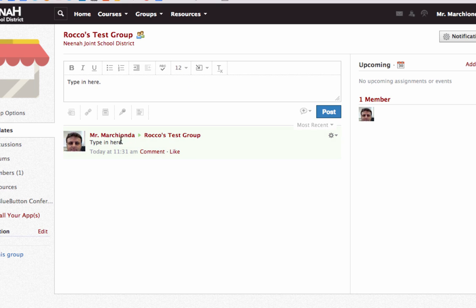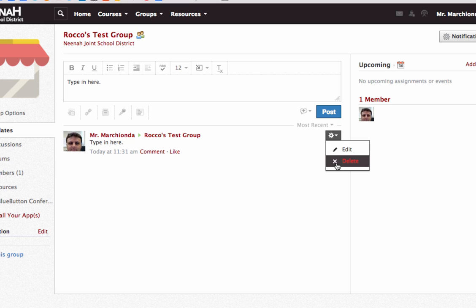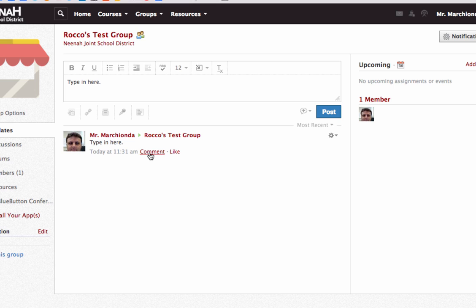If I don't like this I can always edit it and adjust it or delete my post. People have the ability to comment on this by clicking on the comment button, or they can like it. These settings can be adjusted in the options settings that I'll show you at the end.